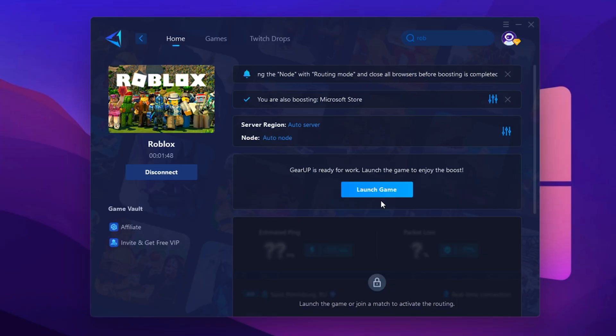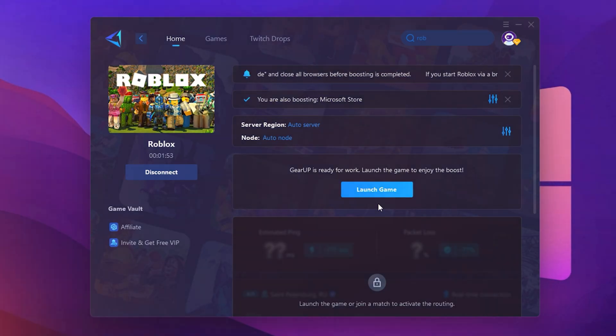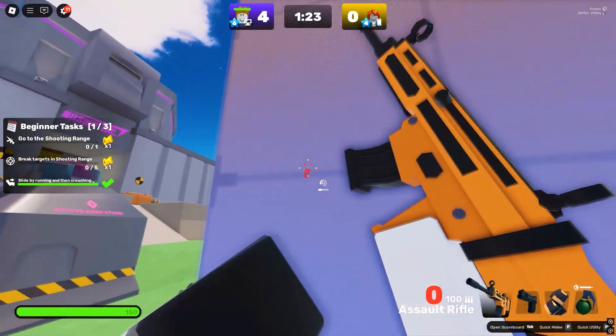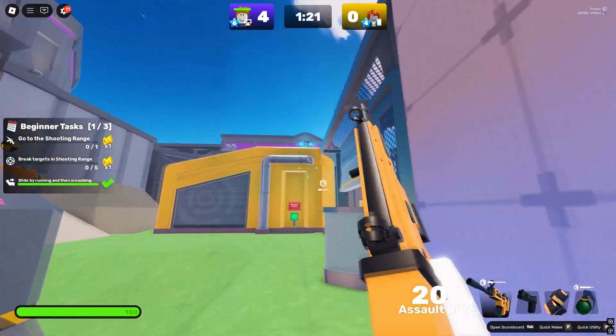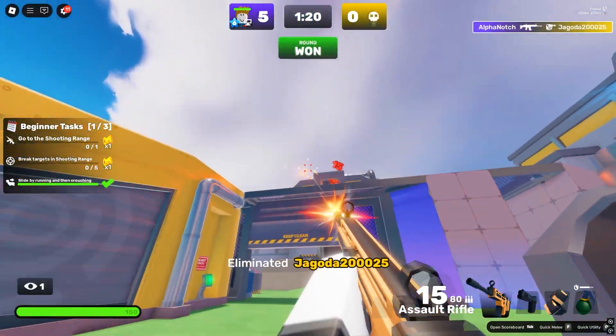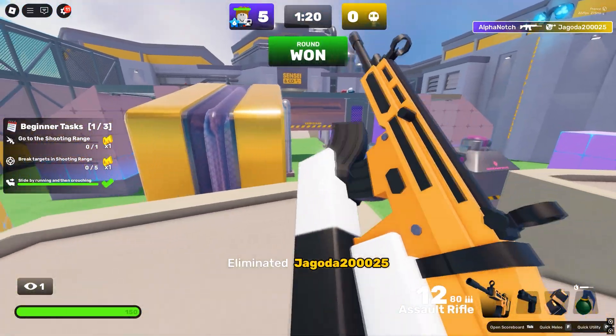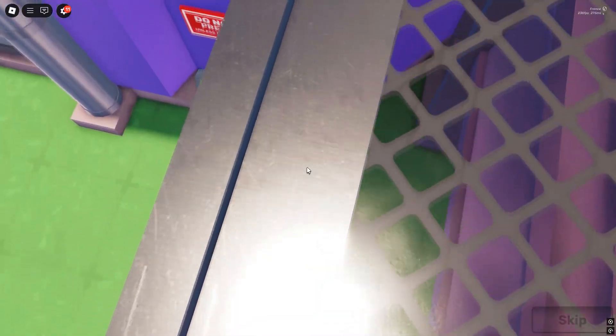If done correctly, you should notice lower ping, fewer spikes, and a much smoother experience in Roblox. If this video helped you boost your FPS, don't forget to drop a like, subscribe, and I'll see you in the next one.